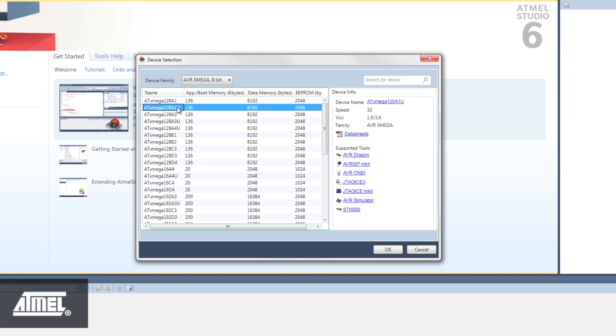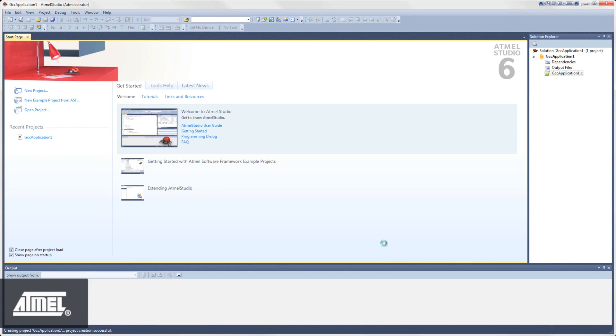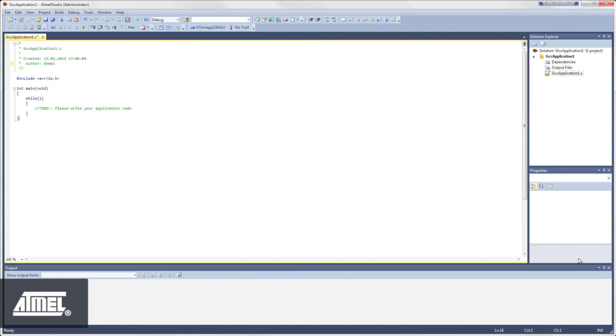Note that these procedures are the same whether you're using an Atmel AVR or an Atmel ARM device.